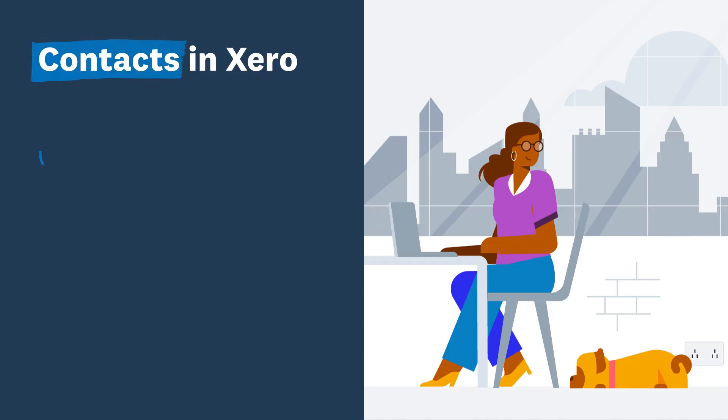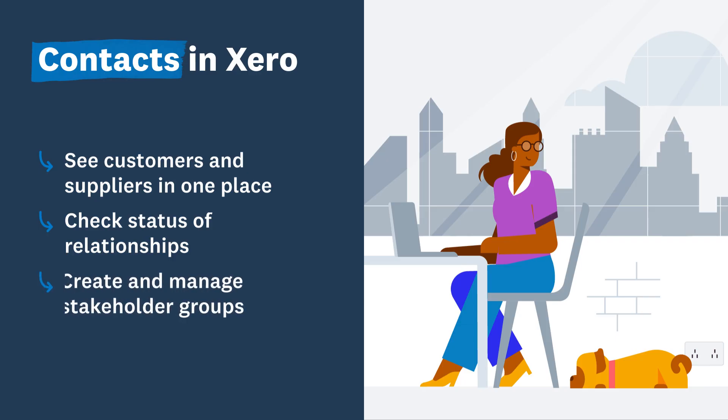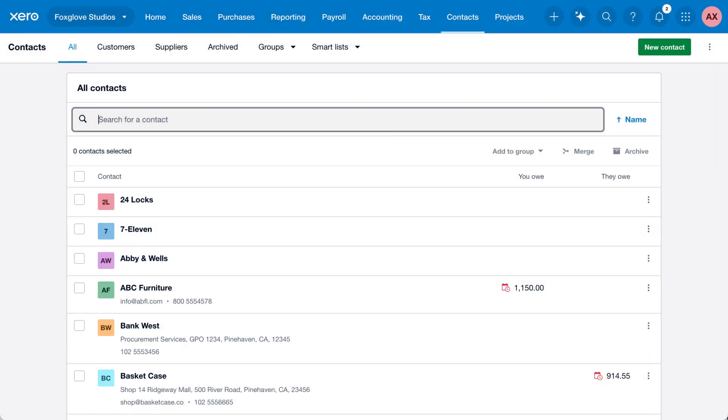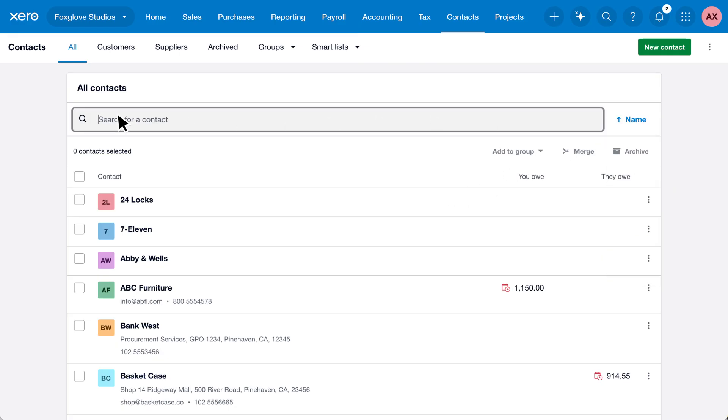Contacts keeps track of customers and suppliers, helping you check the status of each relationship and making it easier to manage important stakeholders. View all your contacts on one screen and sort them to see what's owing, or search for a specific contact by typing their name or contact details.